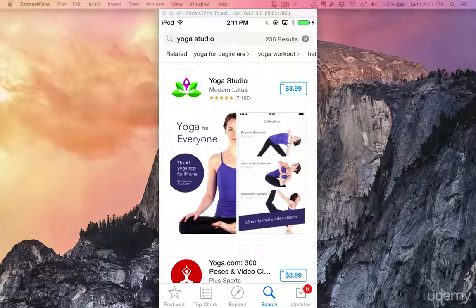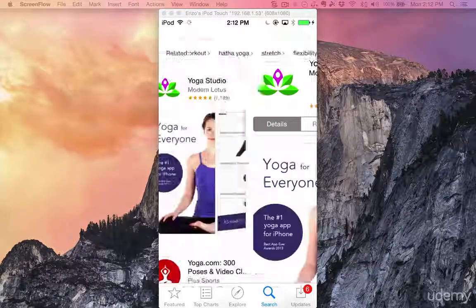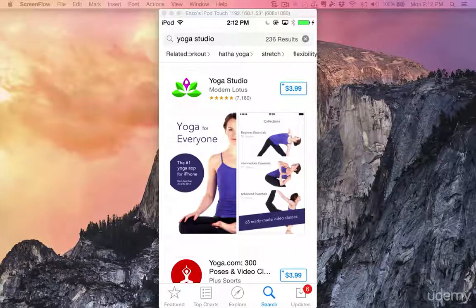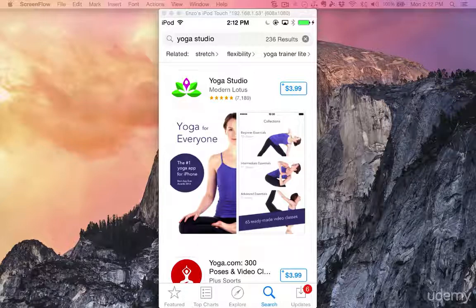Another thing to notice here are related keywords shown at the top of the screen — I have yoga for beginners, yoga workout, and scrolling left I see more: yoga stretch. 'Stretch' was one of the keywords from my brainstorming session. Flexibility also. Yoga trainer light. All of those are keywords and keyword phrases the App Store shows users to help them do a more granular search, and they're very good for ASO because some people will tap those keywords instead of typing them.